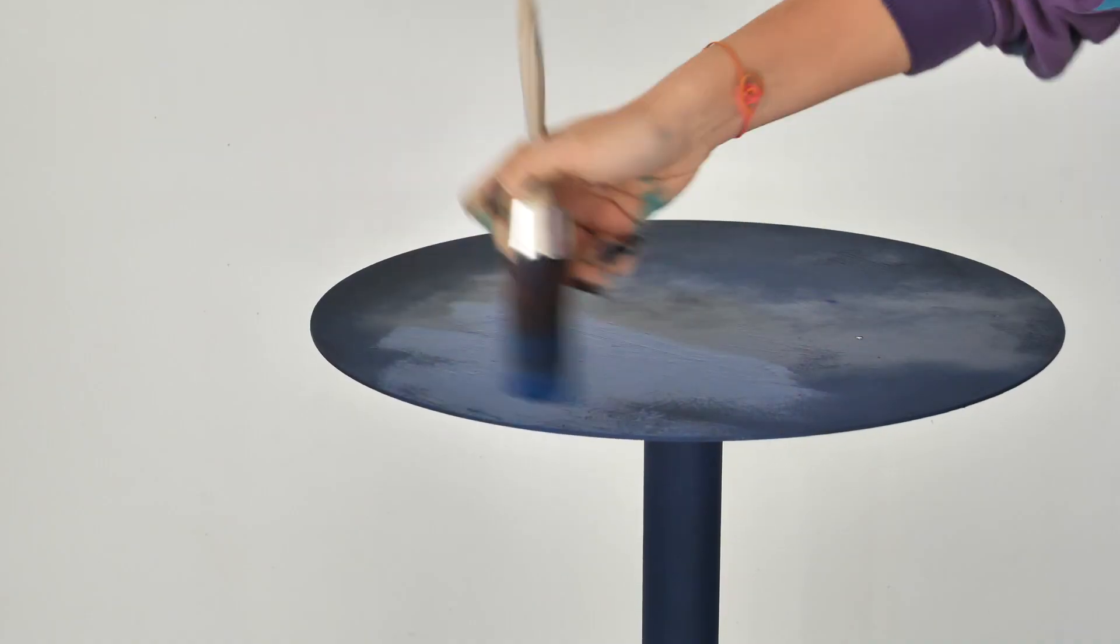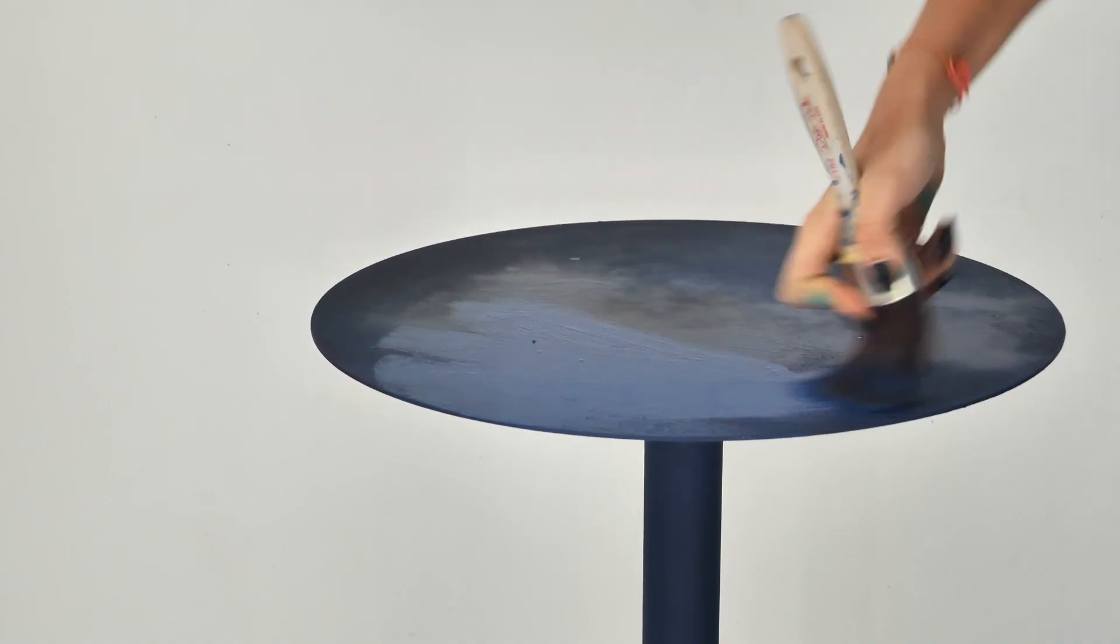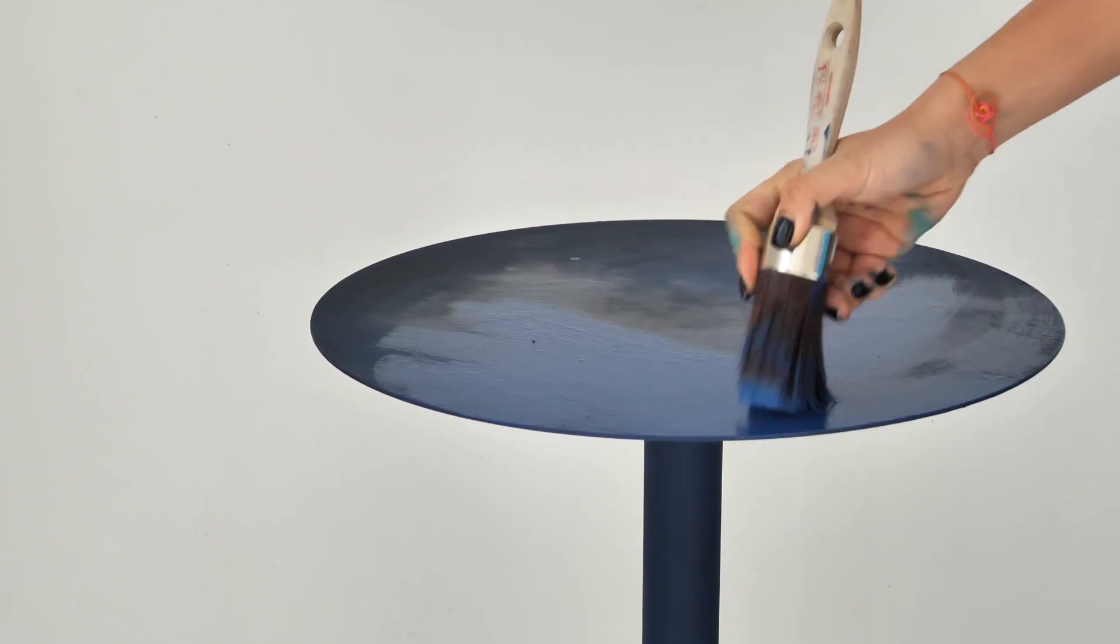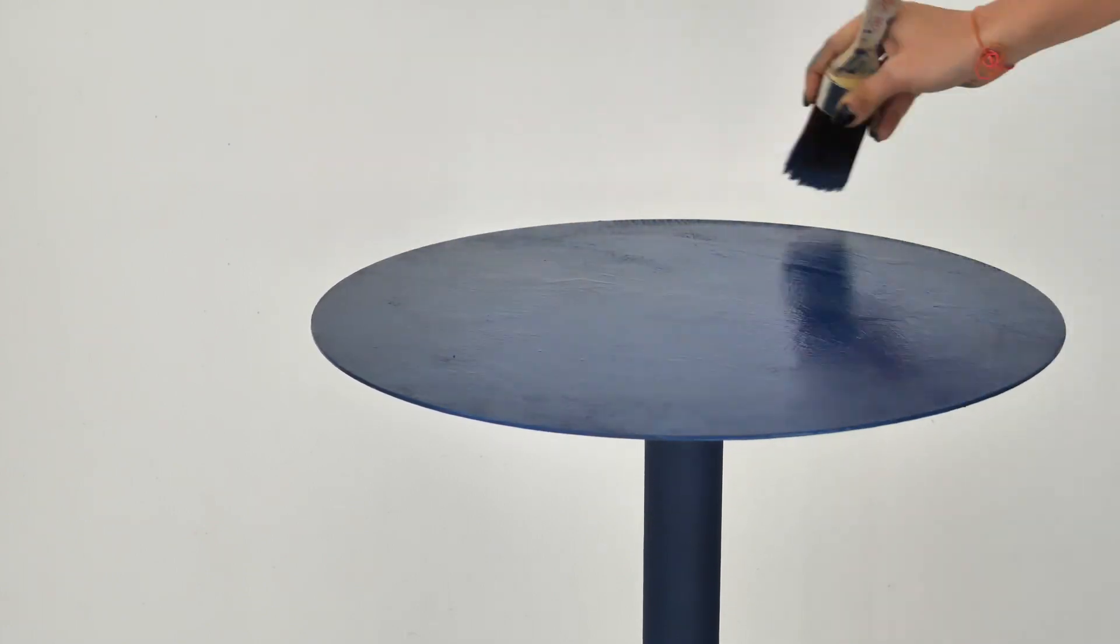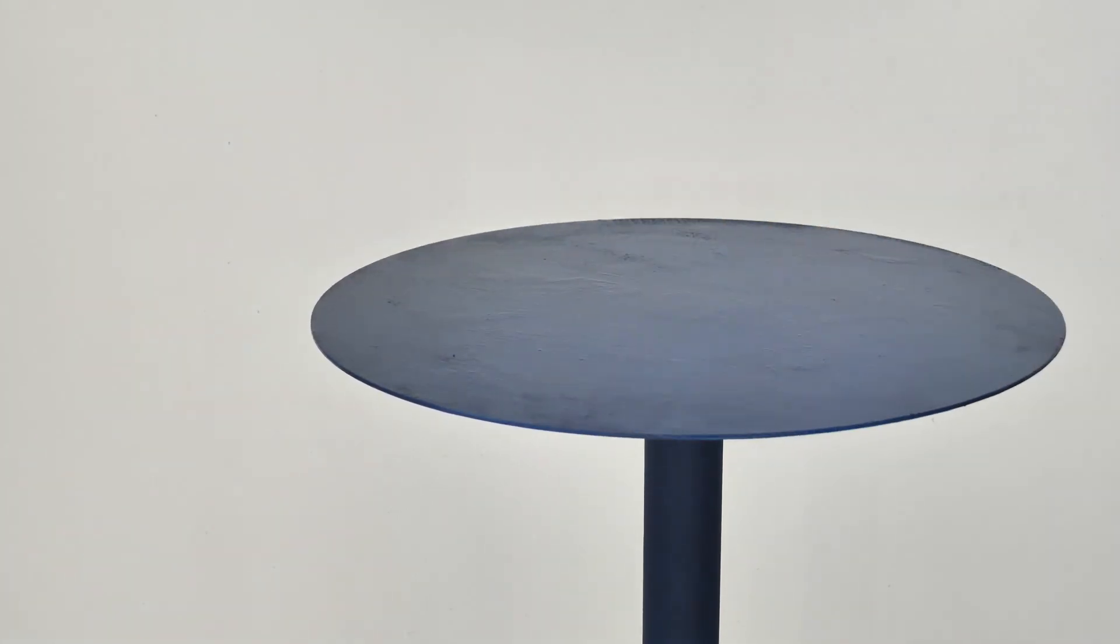Again the same process starting with Bunker Hill Blue and adding another layer of texture.